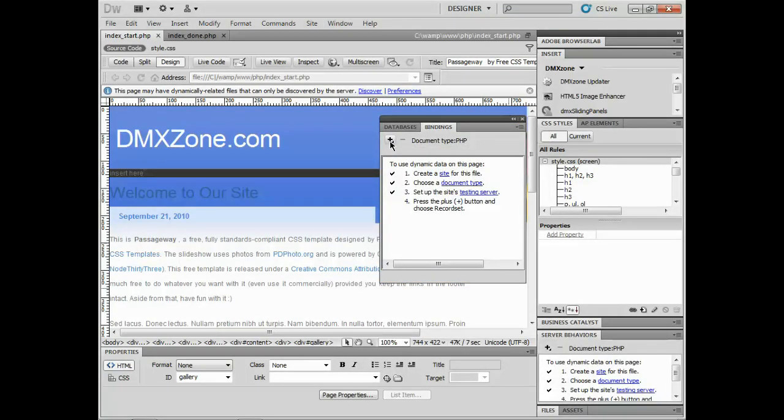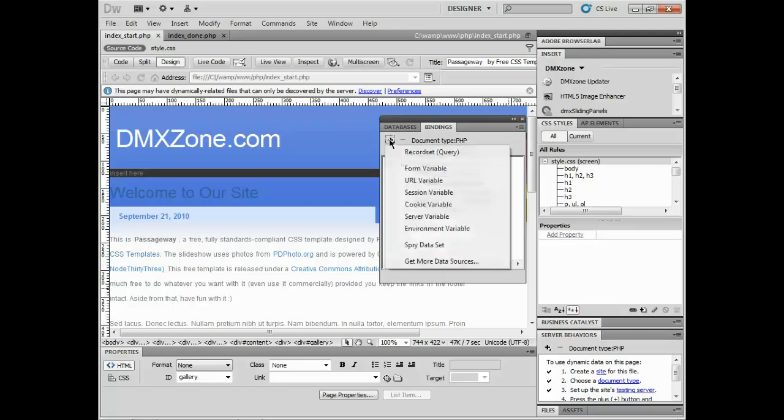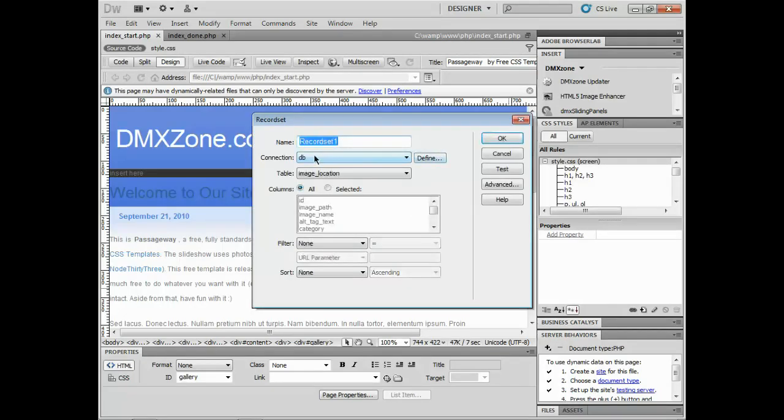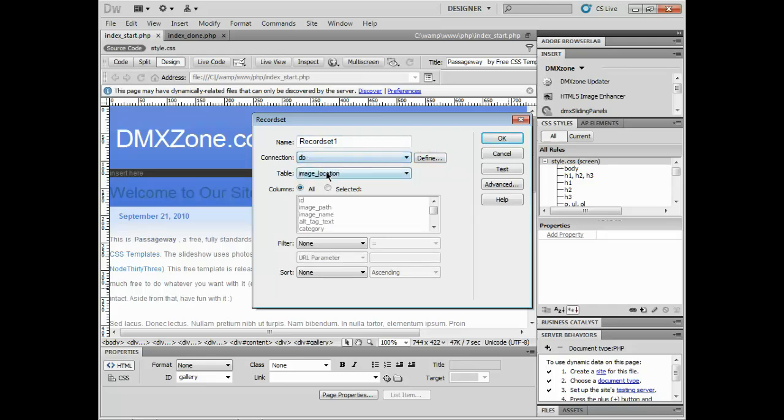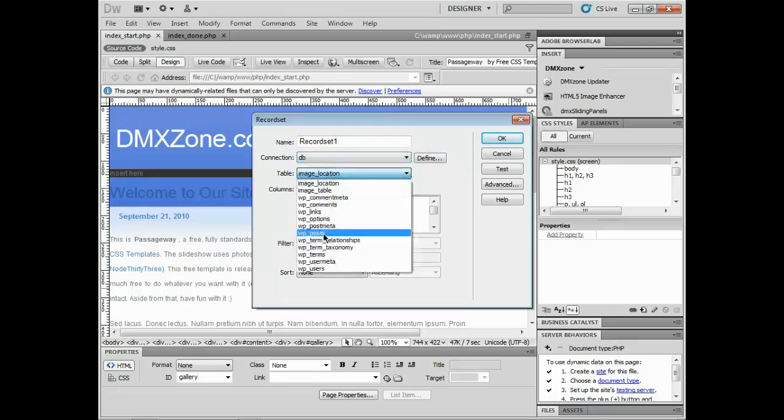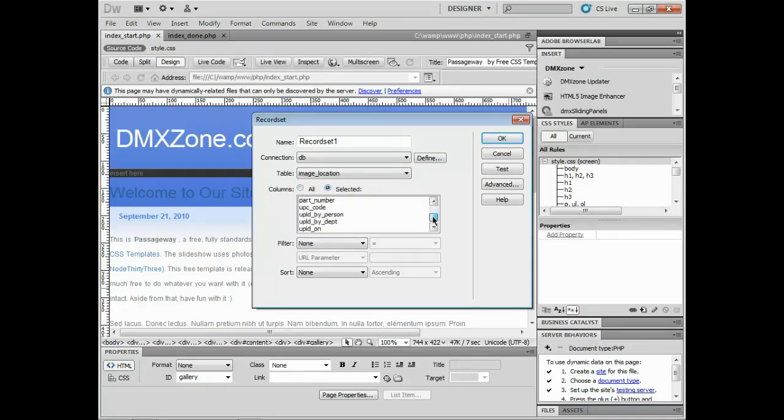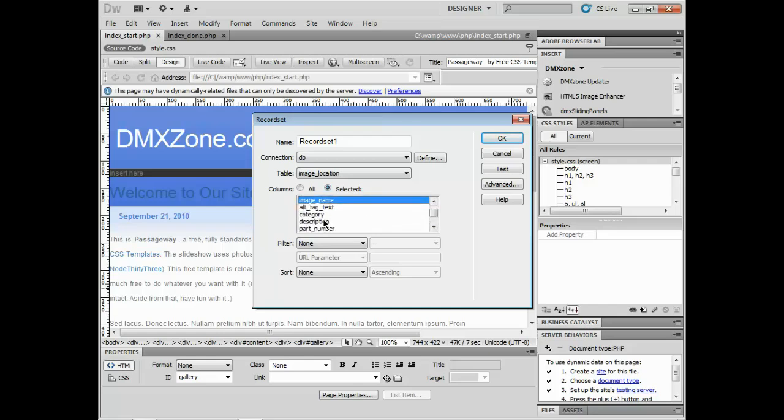If I click on the plus here and say let's create a recordset, it's going to pull our data and say this is the connection you want to use. It's going to say which table do you want. I'm going to make sure I've got image location and I'm going to select path, name, and description. I can control or command click to select disparate fields there.